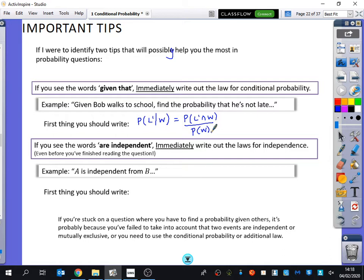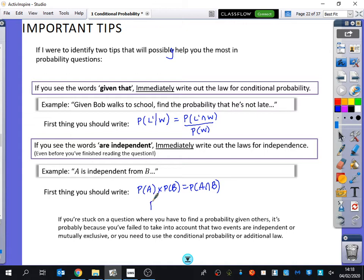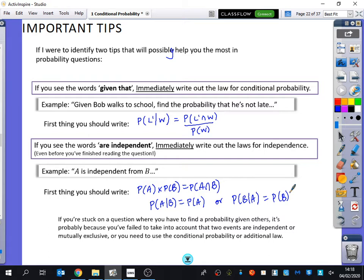So if A is independent from B, the first thing you would write down is P(A∩B) = P(A)×P(B), and then the probability of A given B is equal to the probability of A, or the probability of B given A is equal to the probability of B. If you get stuck on a question where you have to find a probability given others, it's probably because you've failed to take into account that two events are independent or mutually exclusive, or that you need to use the conditional probability or addition law.